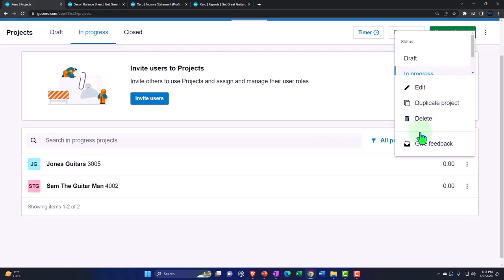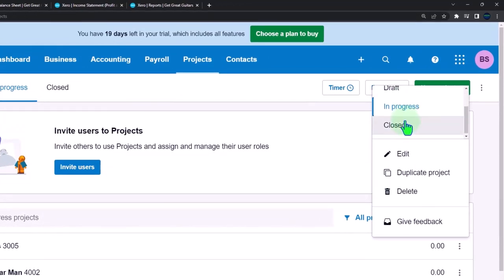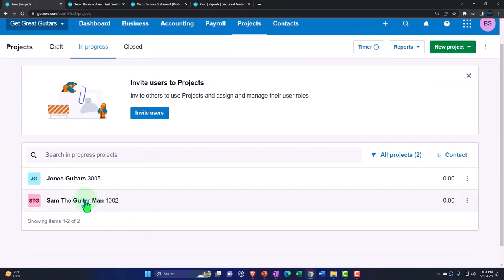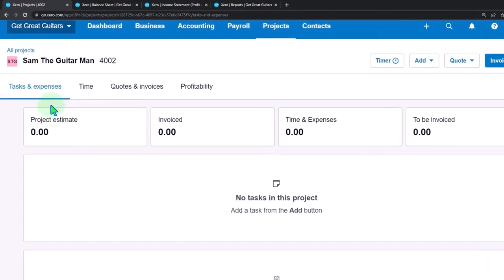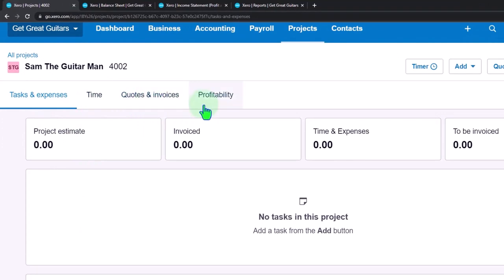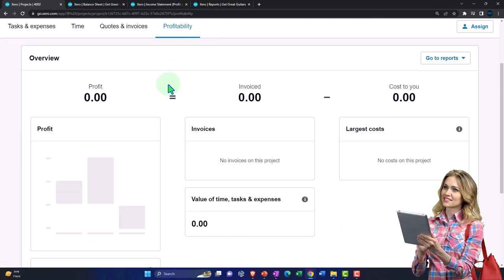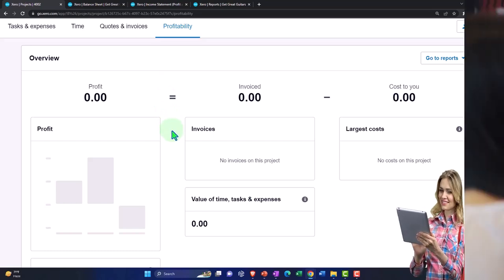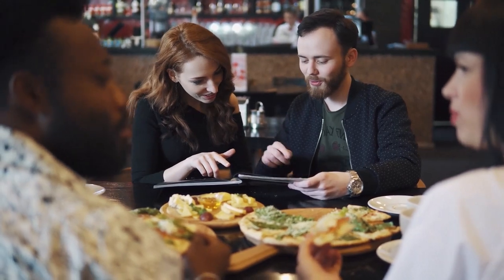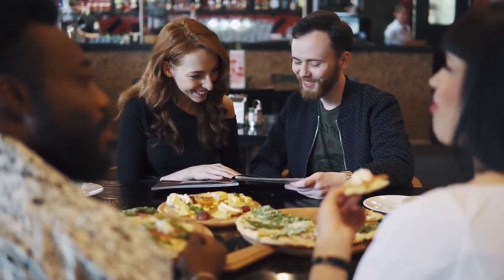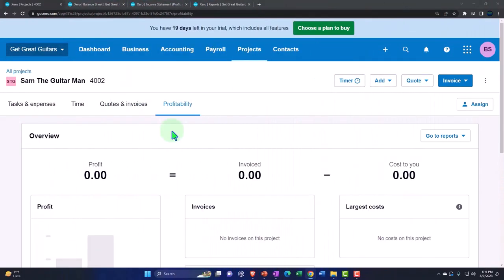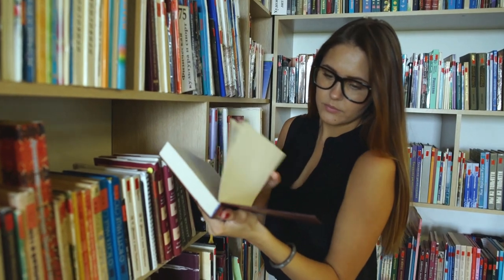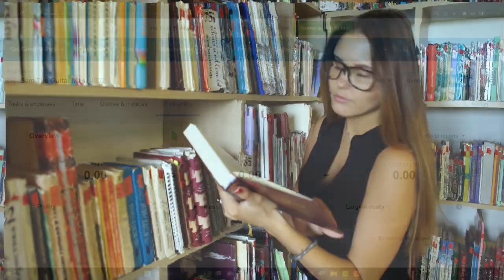In the project list, you can edit, duplicate, or delete a project. You have Draft, In Progress, and Closed up top — you can change the status by moving a project between these three categories. Going into Sam the Guitar Man, we've got the same layout: tasks, time, quotes and invoices, and profitability — essentially an income statement for the line items assigned to that particular project, which we'll cover in more detail in future presentations.